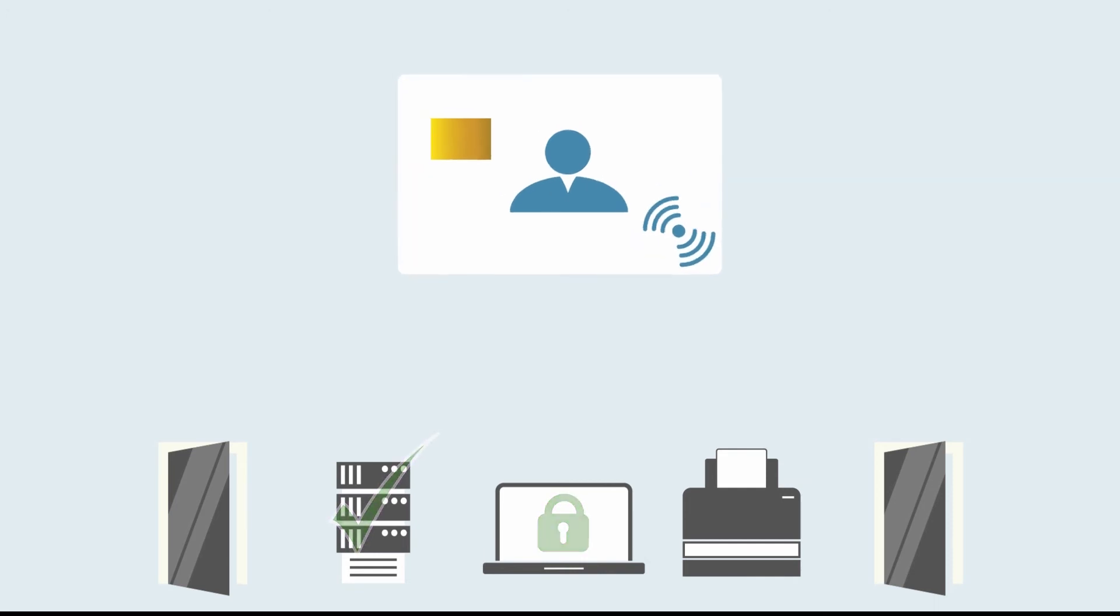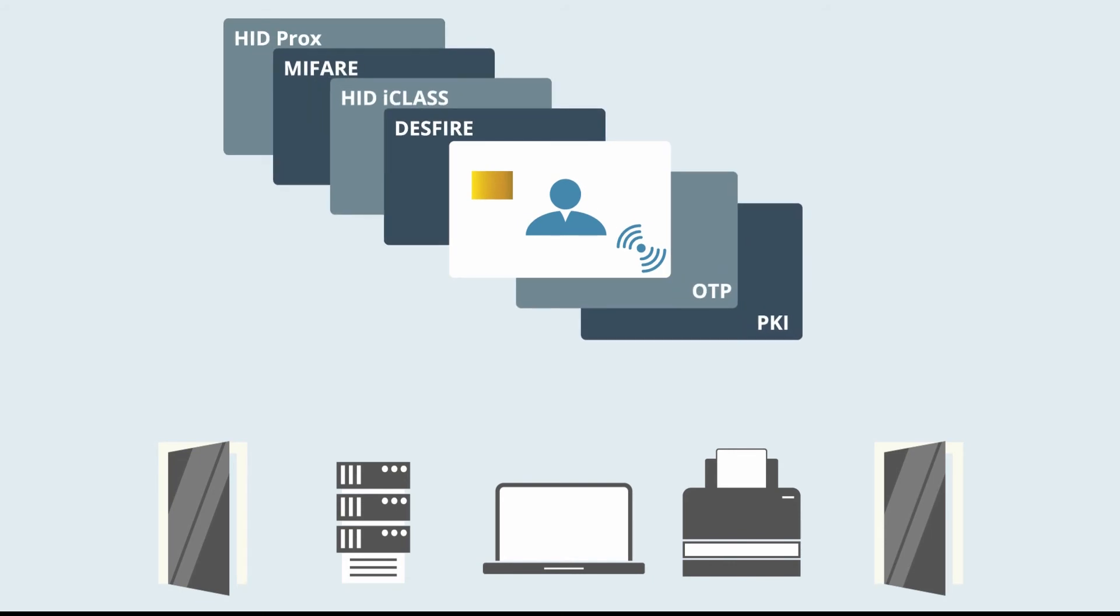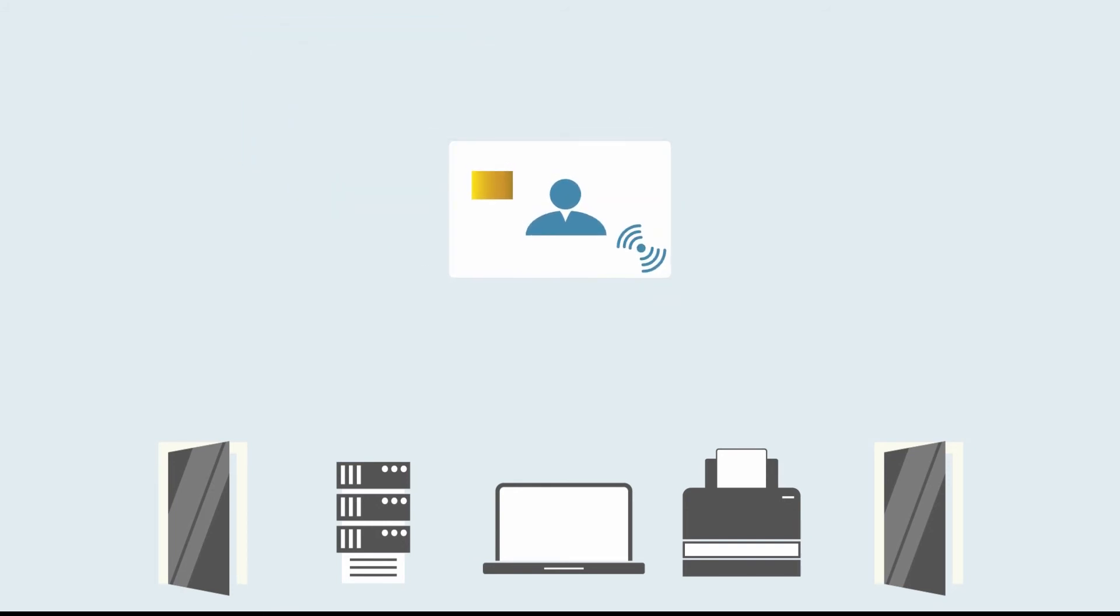EdgeConnector's compatibility with a range of secure smart card technologies provides the flexibility needed to converge identity credentials for physical and logical access.